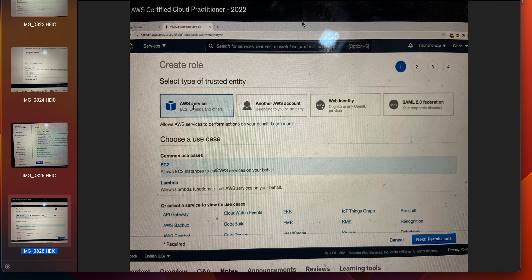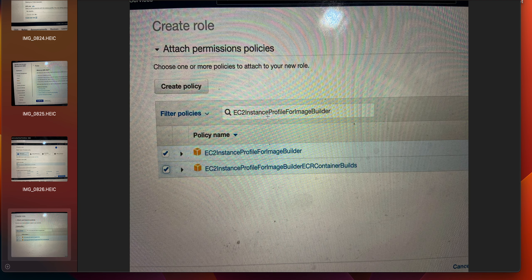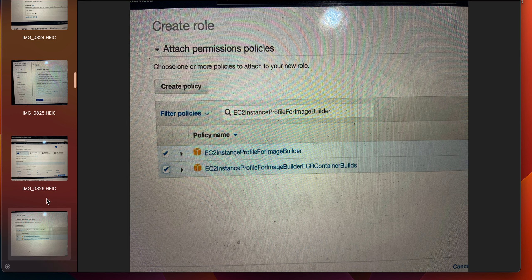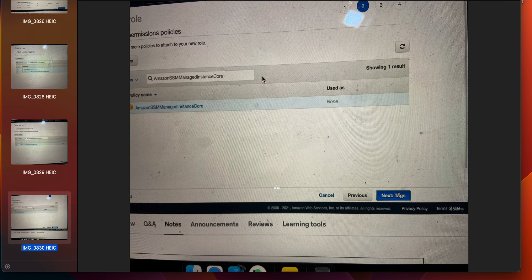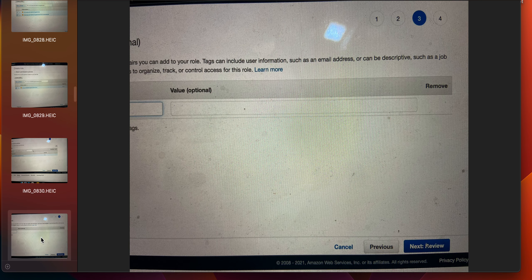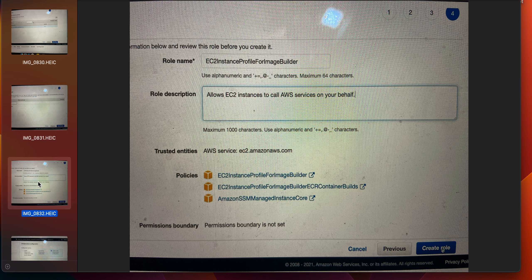Select AWS service and also select EC2 in common use cases. Click next permissions, then search for 'EC2 instance profile for image builder'. Select both the profile for image builder and the profile for image builder ECR container builds. Then search for 'Amazon SSM Managed Instance Core', select it as well, then click next tags, click next to review.